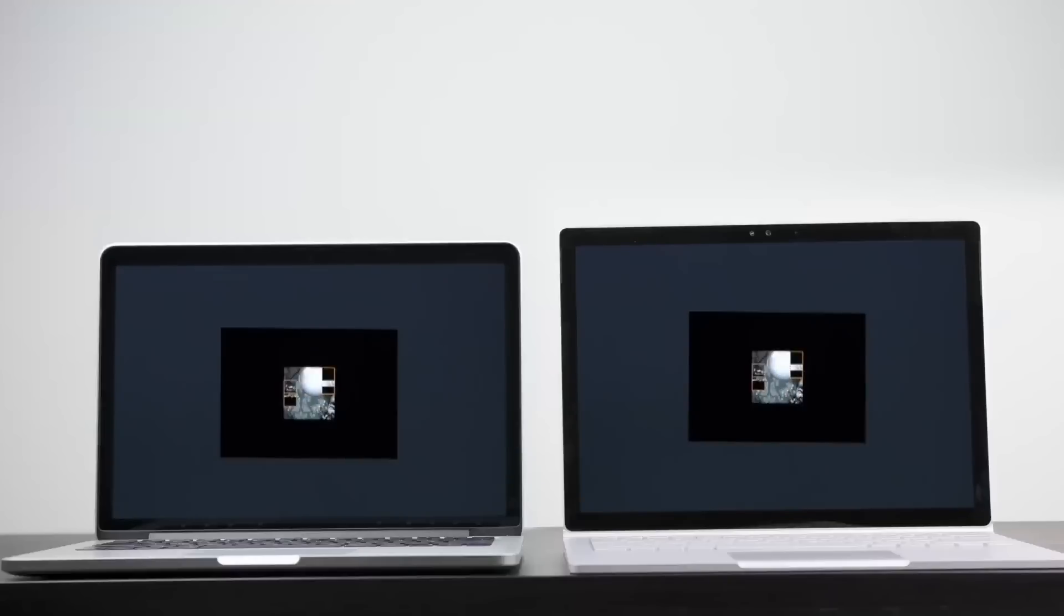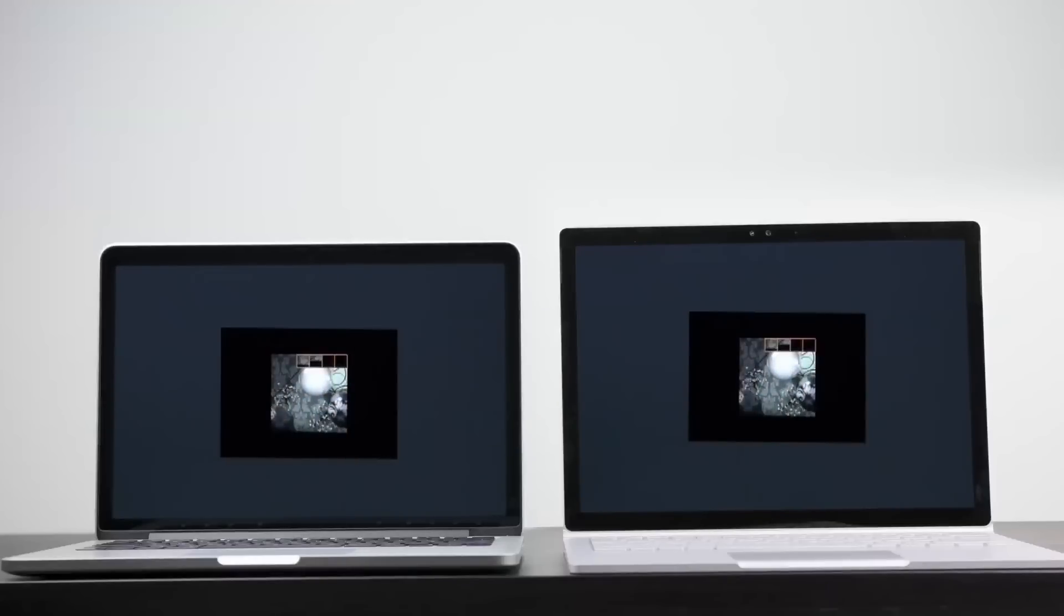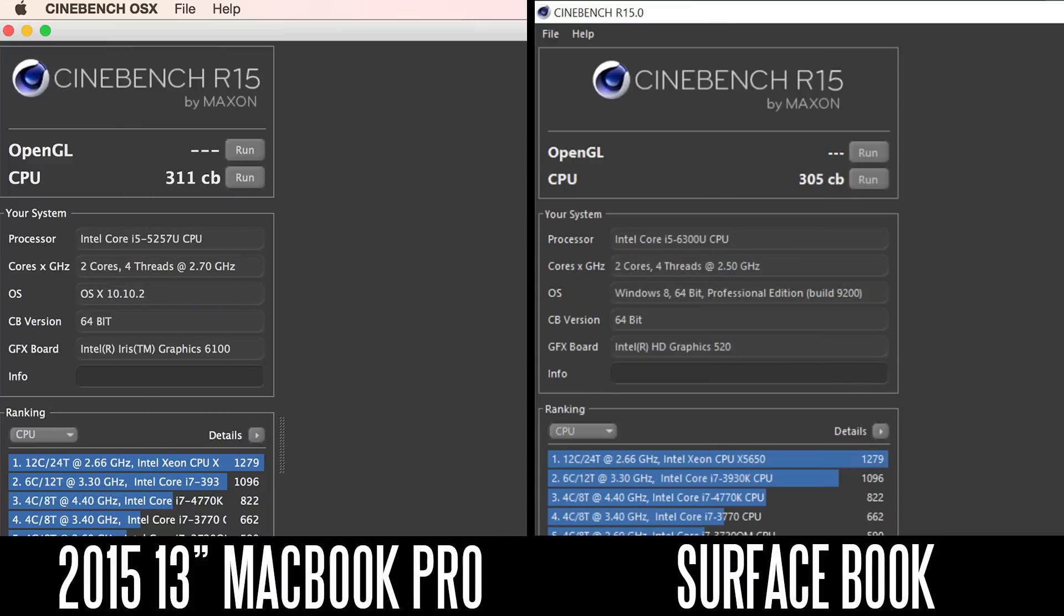As we move on to Cinebench R15, we're going to specifically test out the CPU performance. You're looking at 305 points on the Surface Book and about 311 points on the 2015 MacBook Pro.